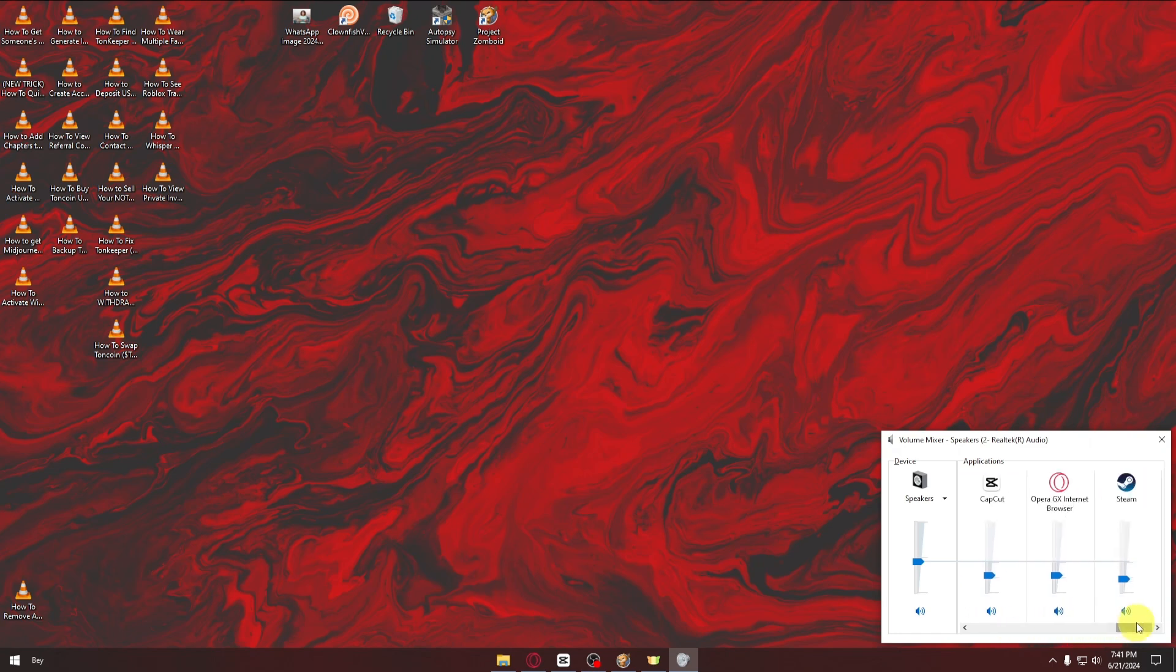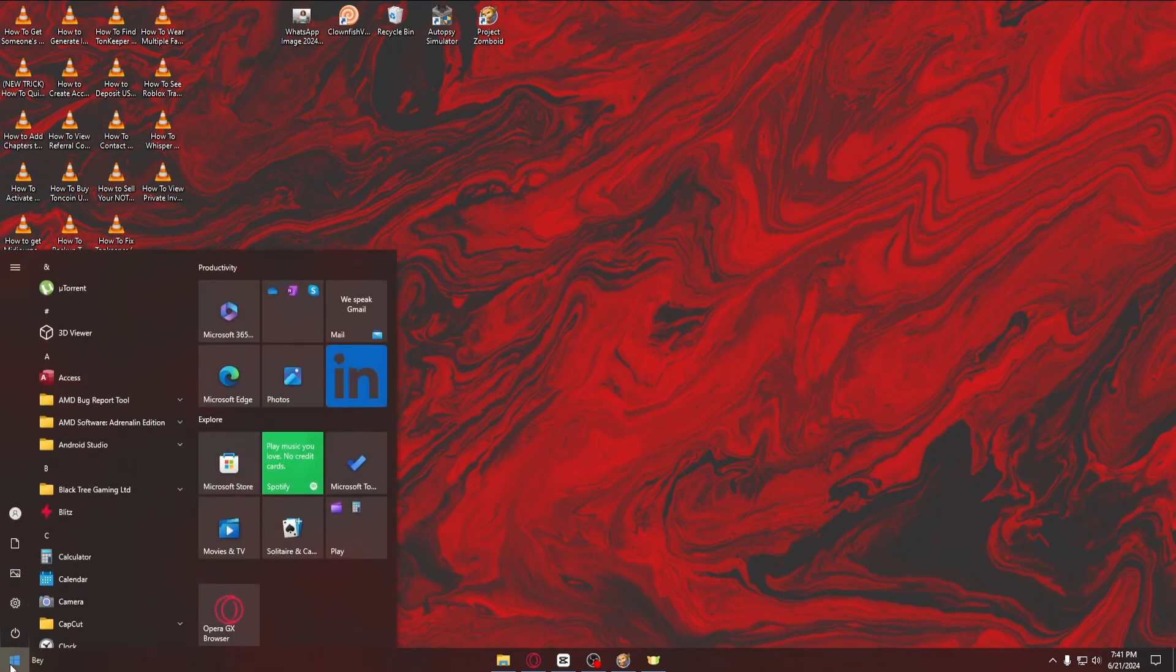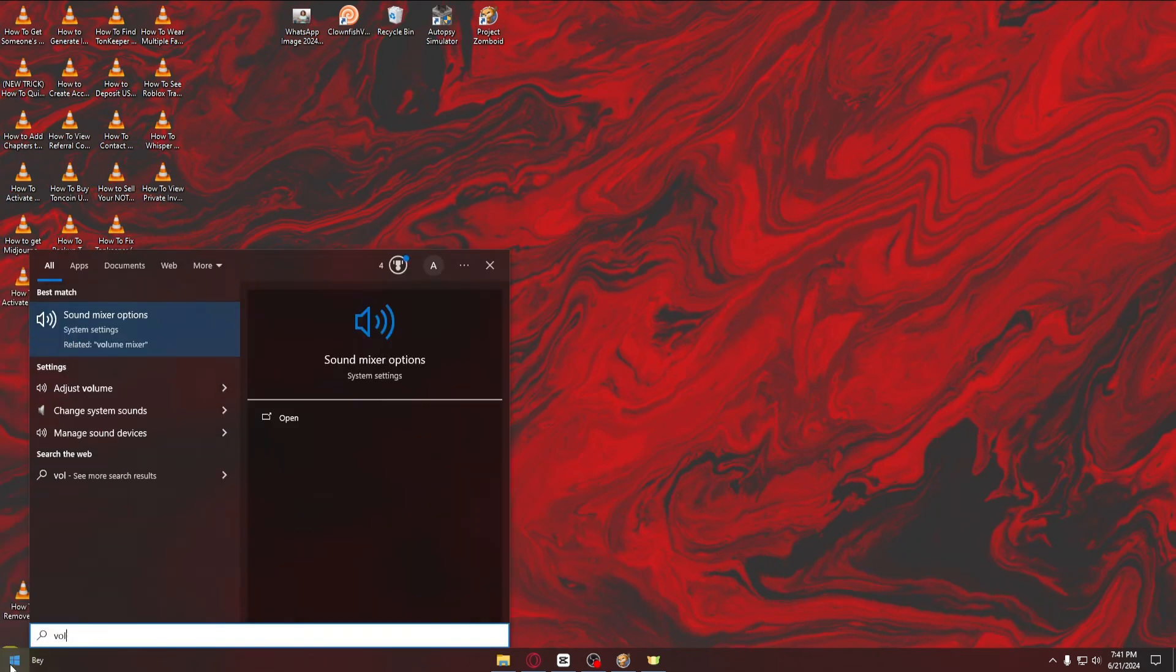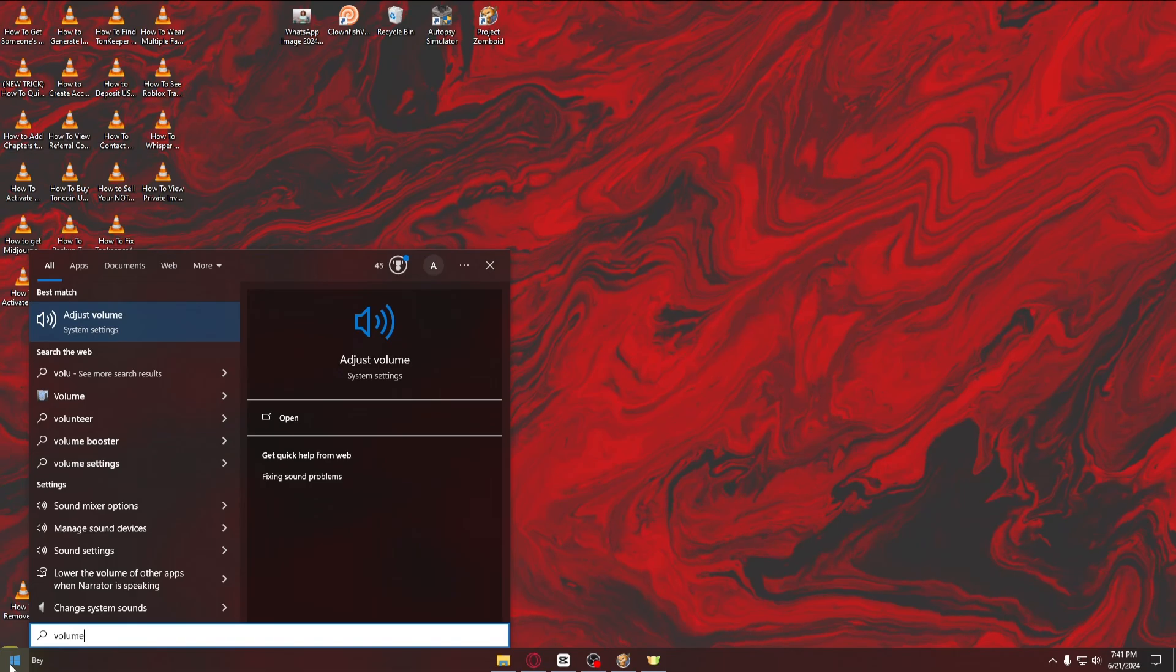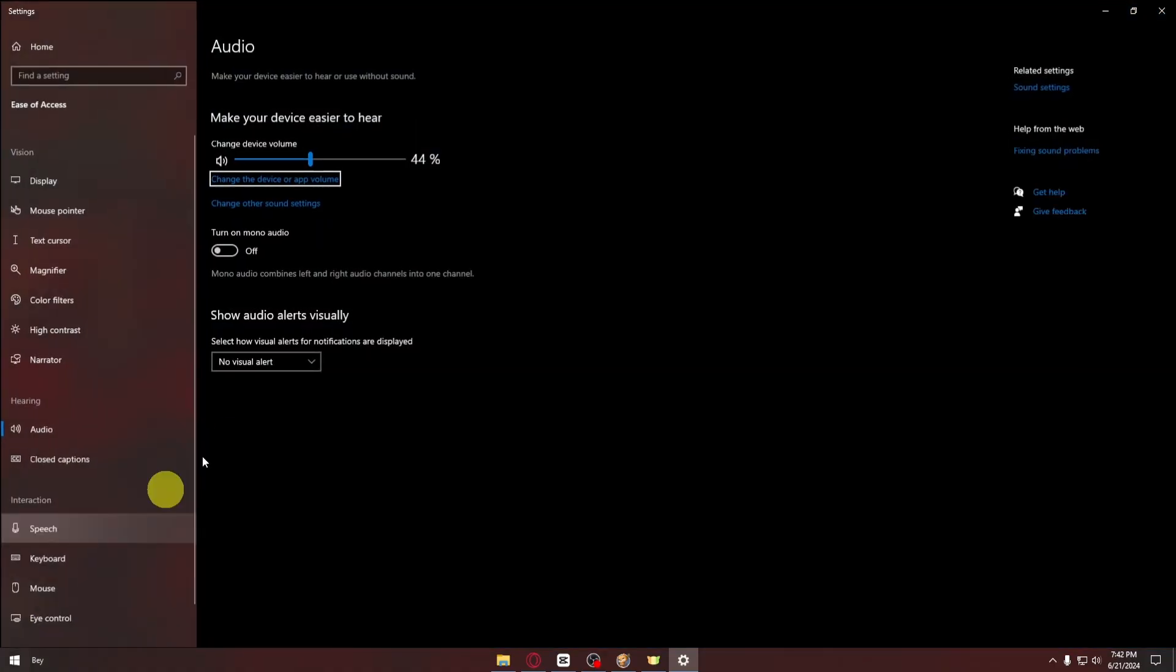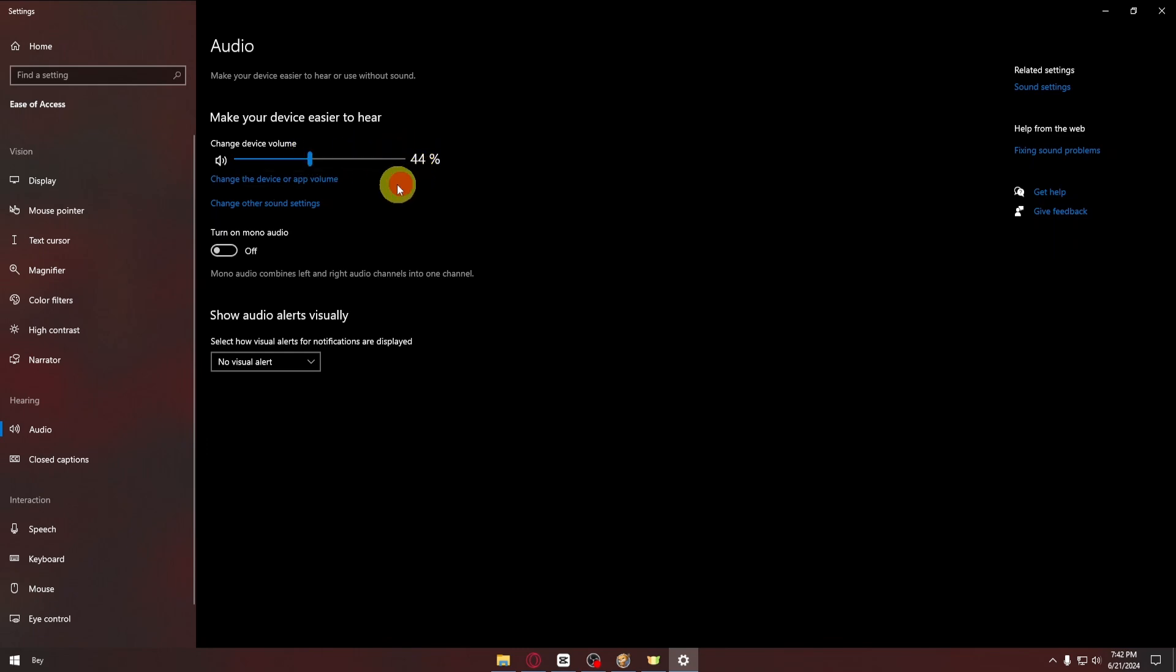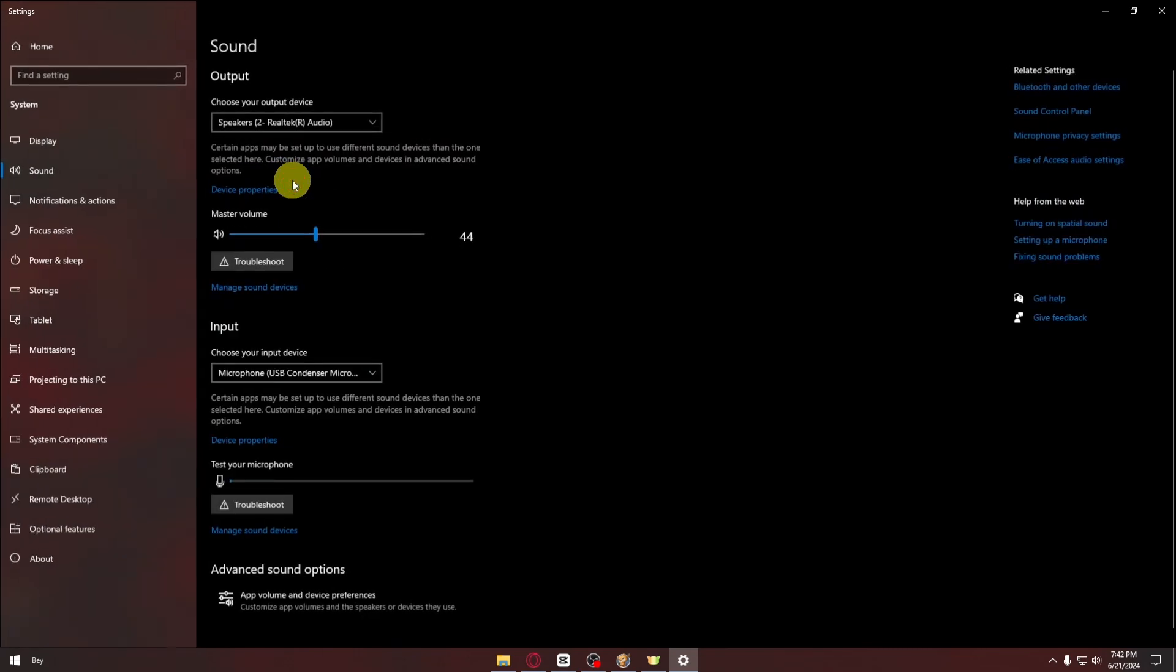After making sure that the Roblox slider is up, if the problem still persists, head over to your system settings and type volume. Inside volume settings, you can change the slider for your volume. Then click on change the device or app volume.